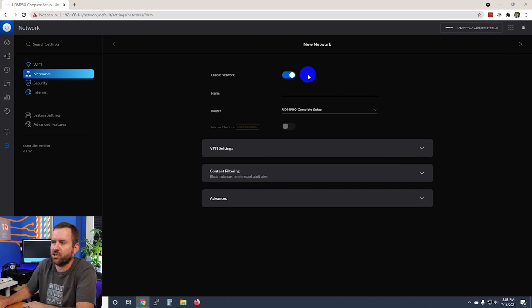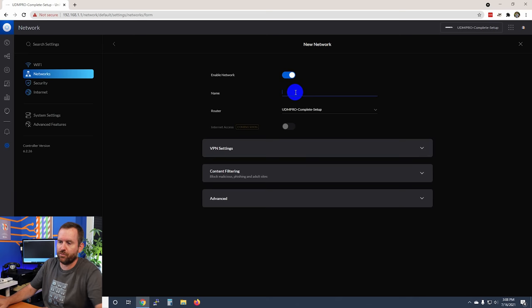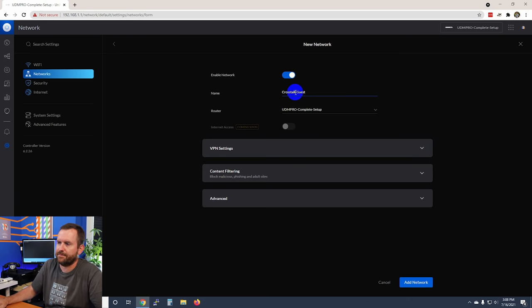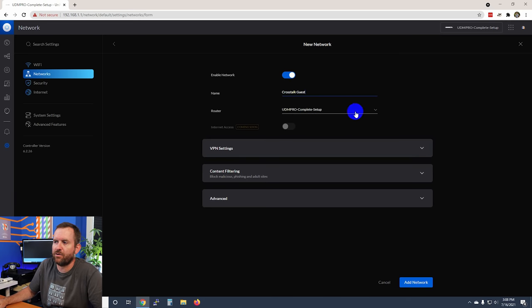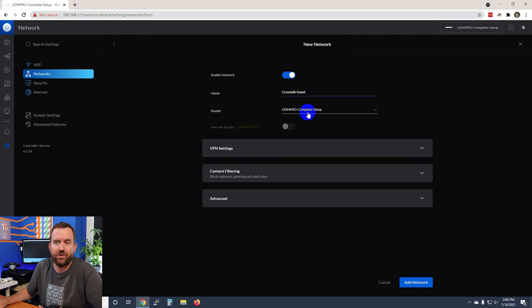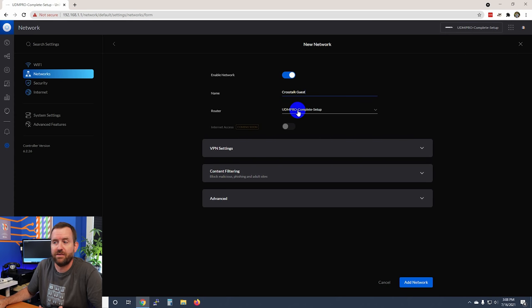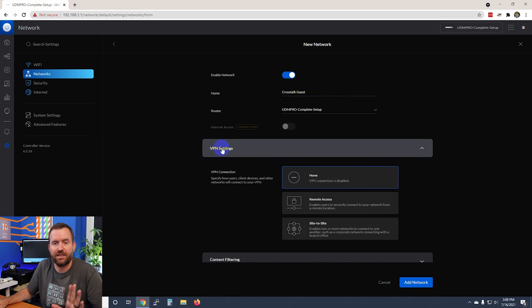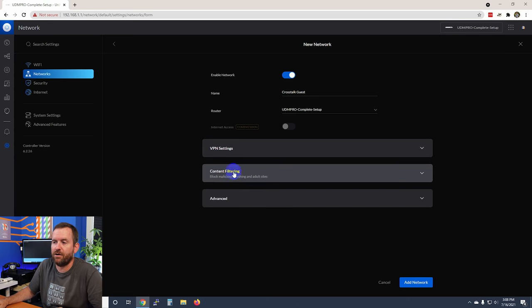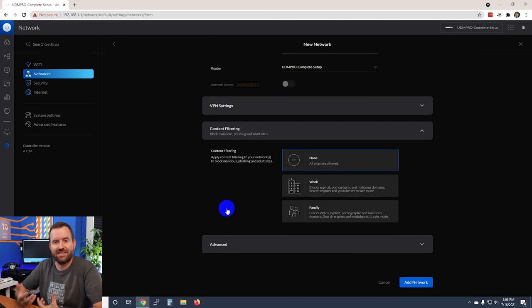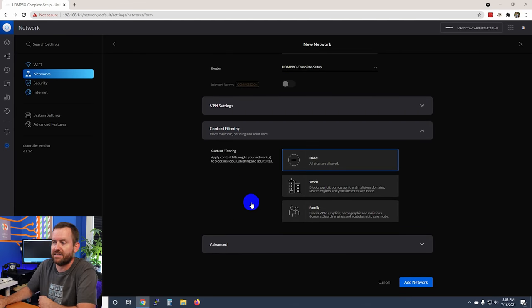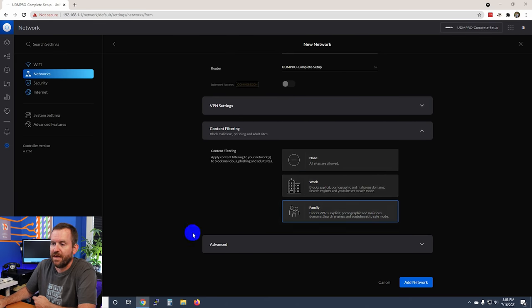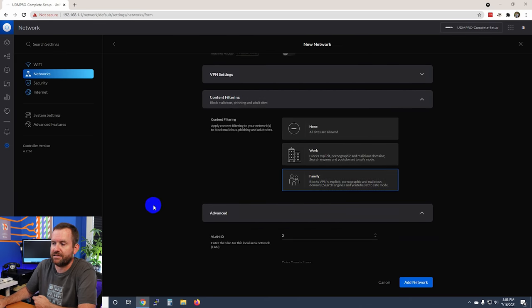Click on networks and then add new network. Make sure the network is enabled. We're going to call this crosstalk guest. For the router, leave whatever unified device you have—since we're doing a video on the UDM Pro, typically this is going to be the UDM Pro. For content filtering, since this is a guest network you might want to add some work or family related content filtering.